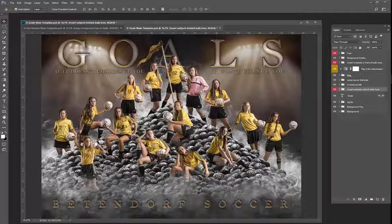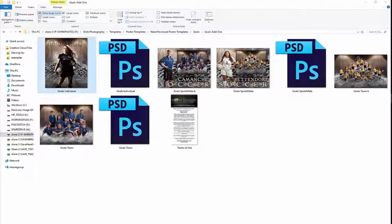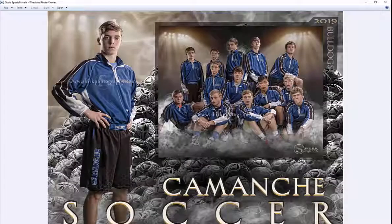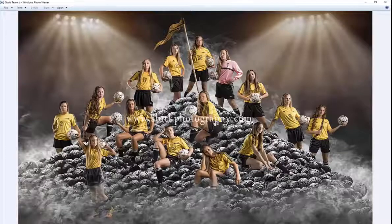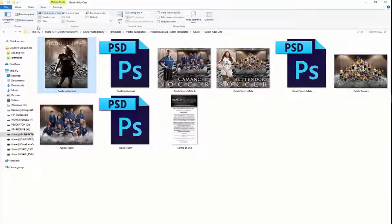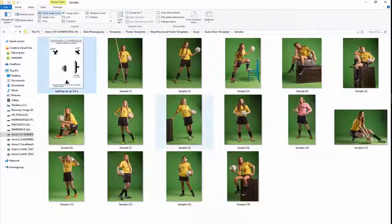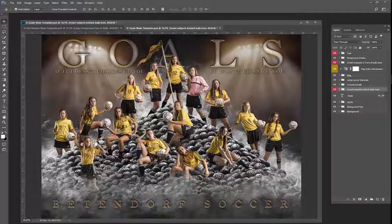This team template does come with an individual and memory mate for your team. We have an individual like this where you can just place them standing in the front. We also have the memory mate where an individual and team go together, or you can place the poster and the individual together in that. So lots of different options for this template. Be sure to pay attention to the samples and the lighting diagram that come with this to see how I posed them and lit them. Be sure to check out some of our other actions, templates, and brushes.